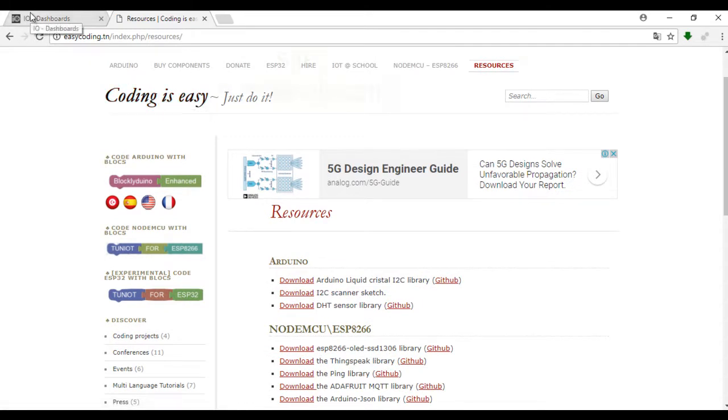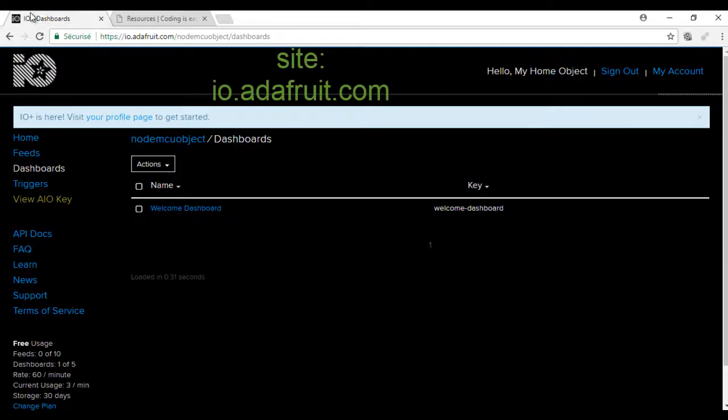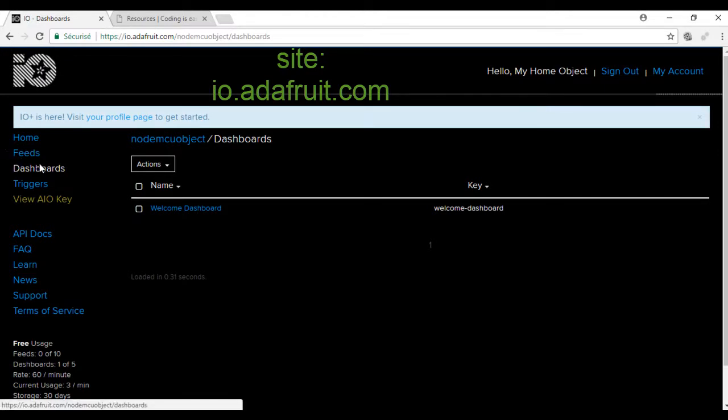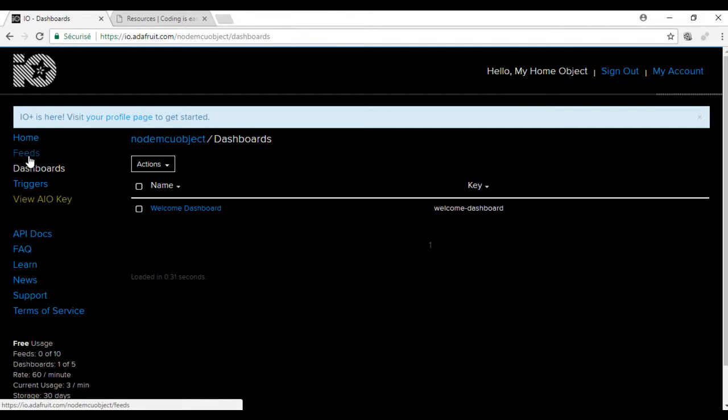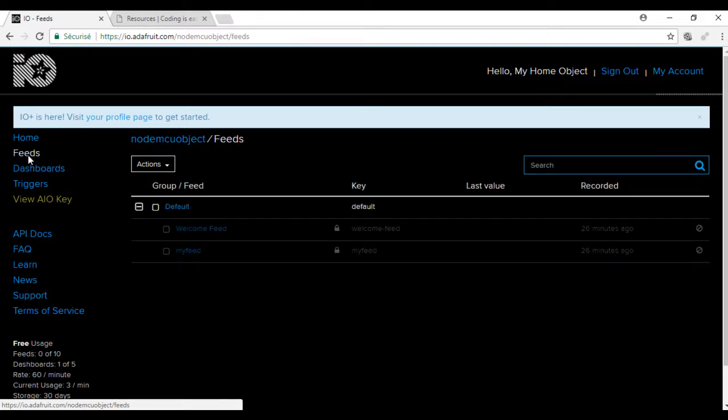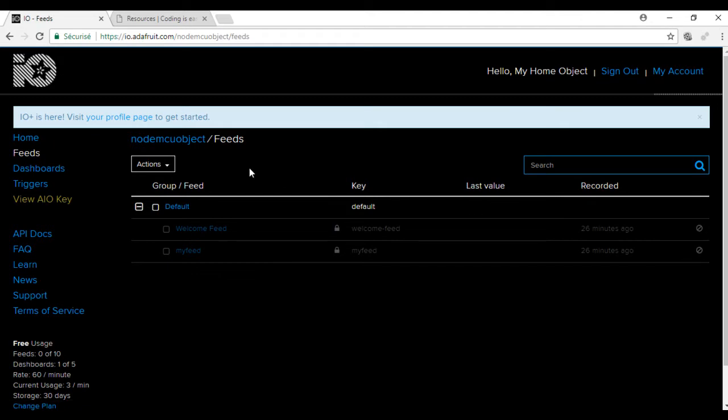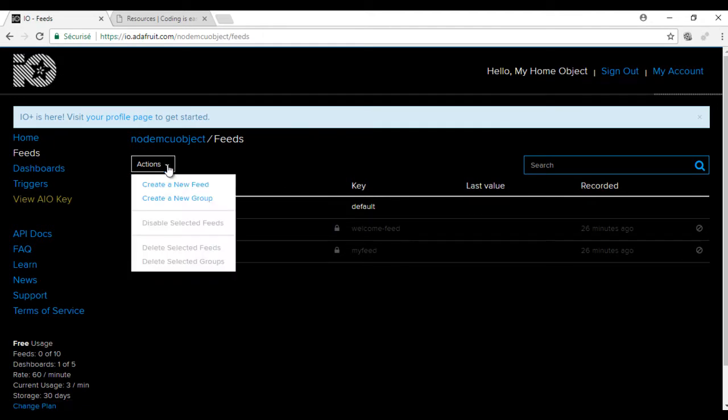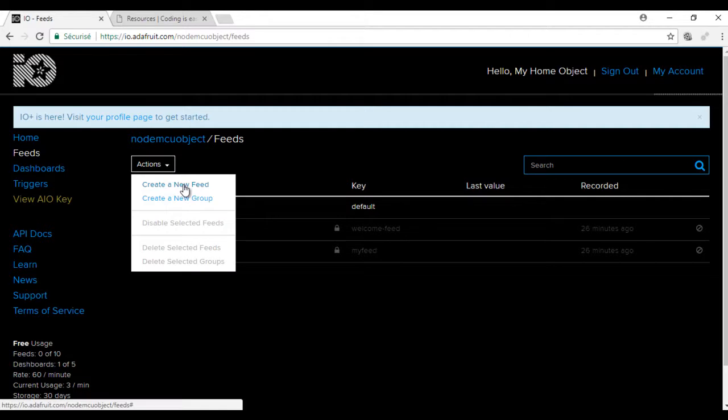Now go to the site io.adafruit.com and create an account. I already have one. Now we will create a new feed. A feed is the space that will contain our data. We will send random numbers but in your project you can send sensor data.